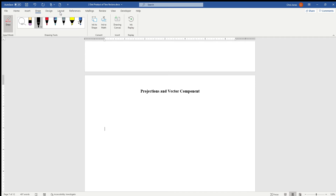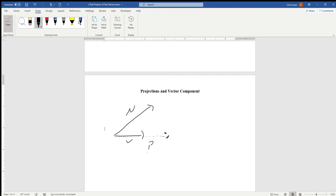Let's say we have a vector u and a vector v. What we'd like to do is take u, which has a specific direction and magnitude, and cast it onto v. That's called the projection of u onto v. The notation has v as the smaller subscript — whatever the original vector you're moving is the bigger one, and v is the smaller one.